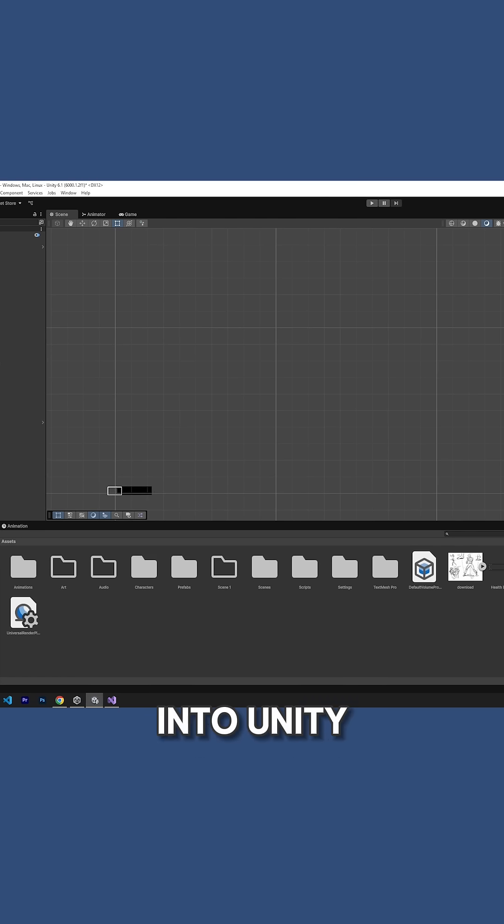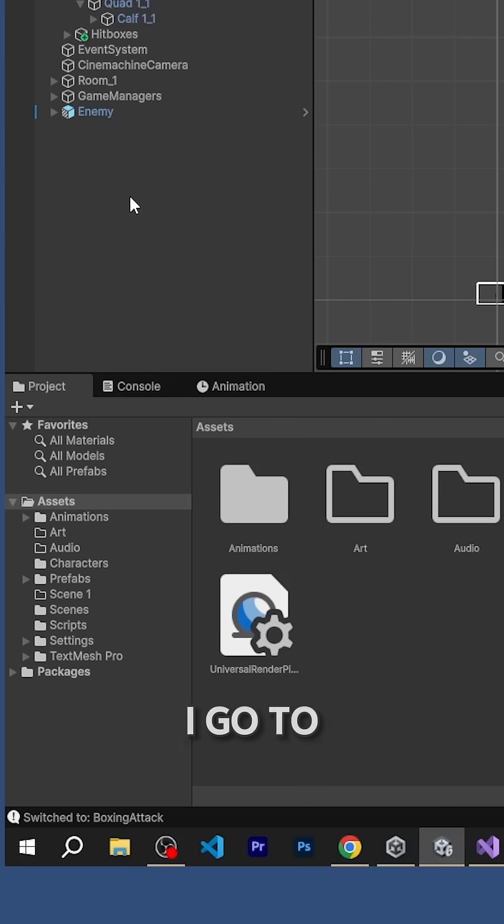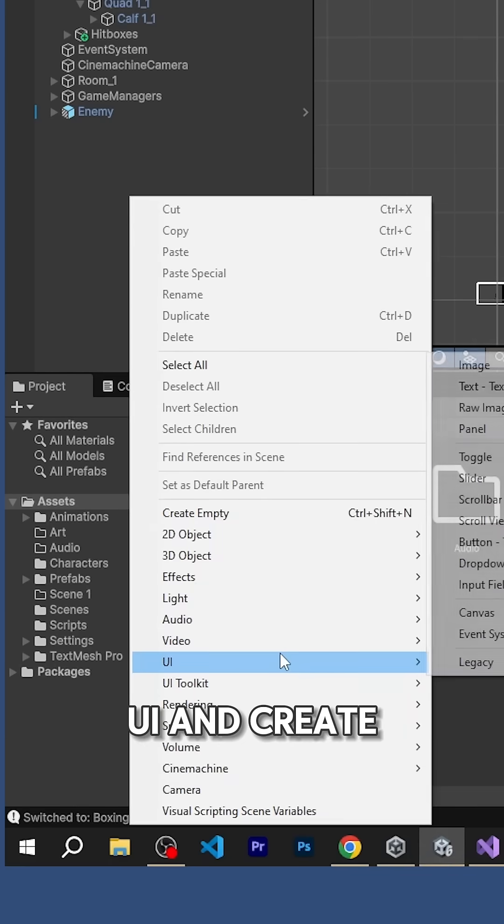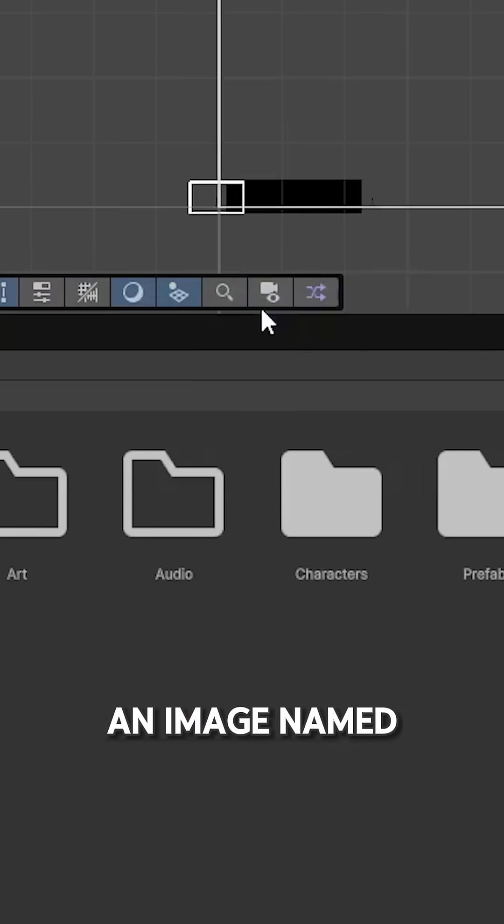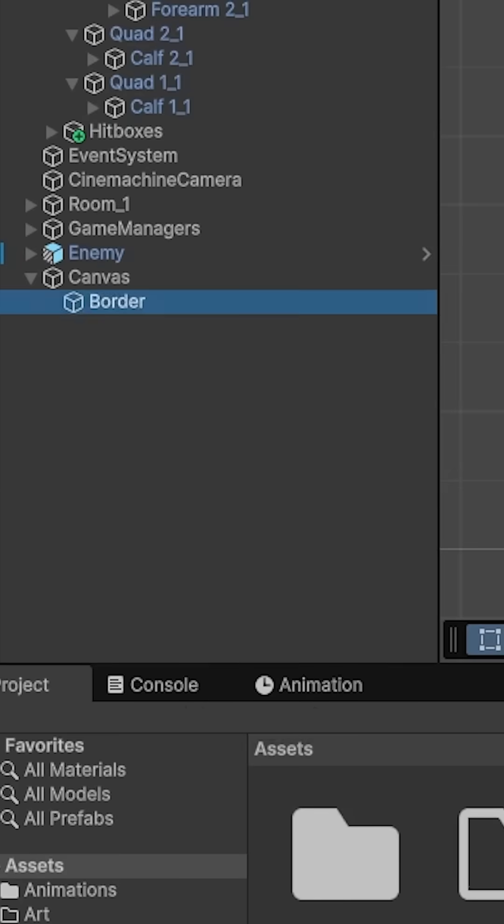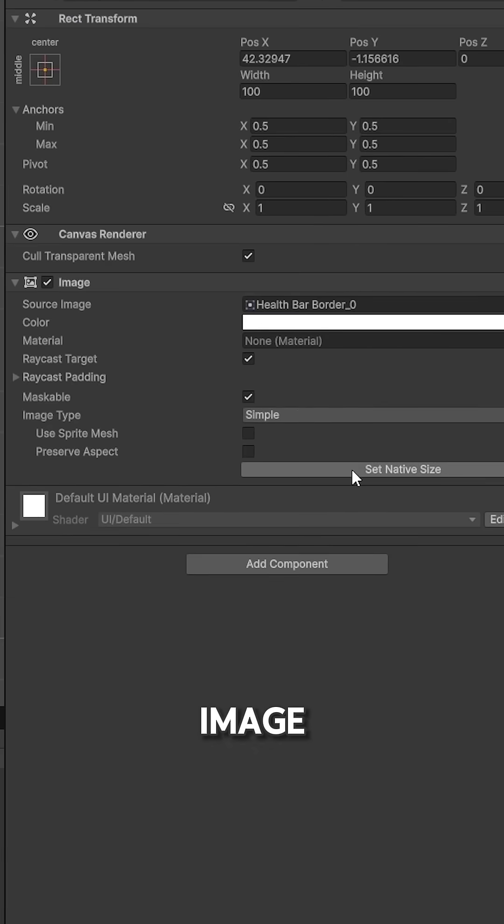After exporting them into Unity, I go to UI and create an image named border, then add the sprite to the image.